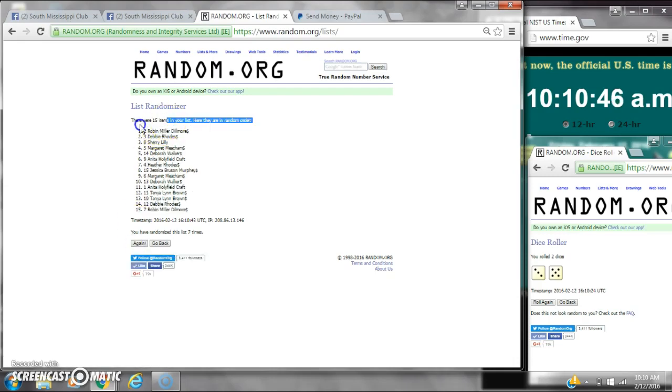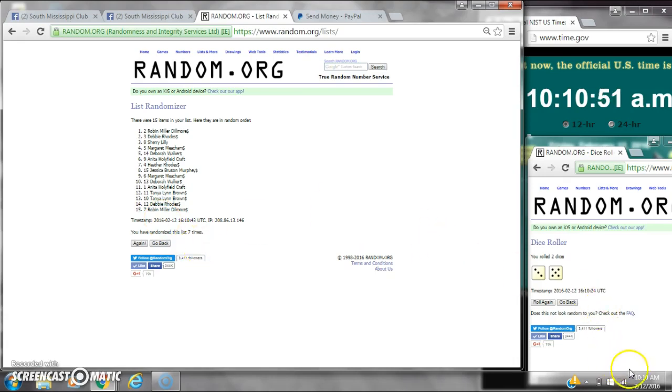After the 7th time, there are 15 items on the list. Robins on top and she's also on bottom. We've randomized 7 times.